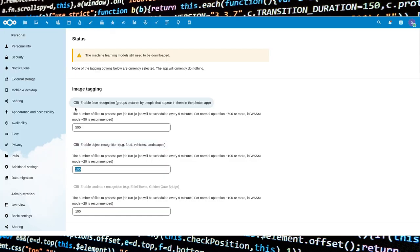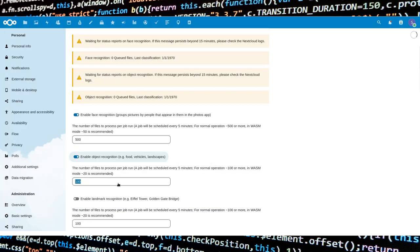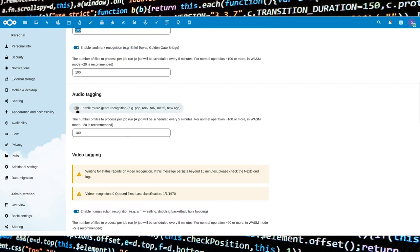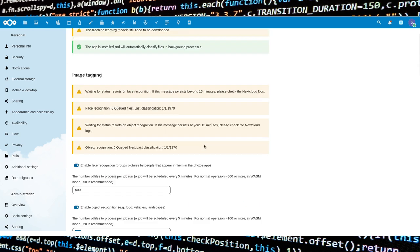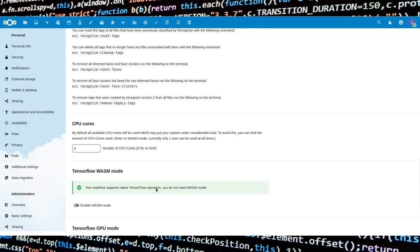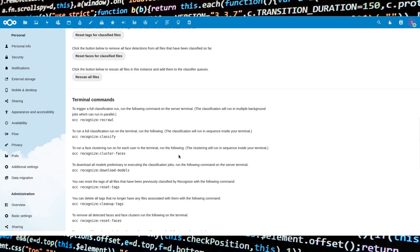Now enable all the recognitions by moving the sliders. My instance runs on a traditional x86-64 6-core computer. However, I found the recommended values to be inadequate, starting from the number of dedicated CPU cores. In fact, the description reads: by default, all available CPU cores will be used, which may put your system under considerable load. So the first thing I did was to set the number of CPU cores to 1.